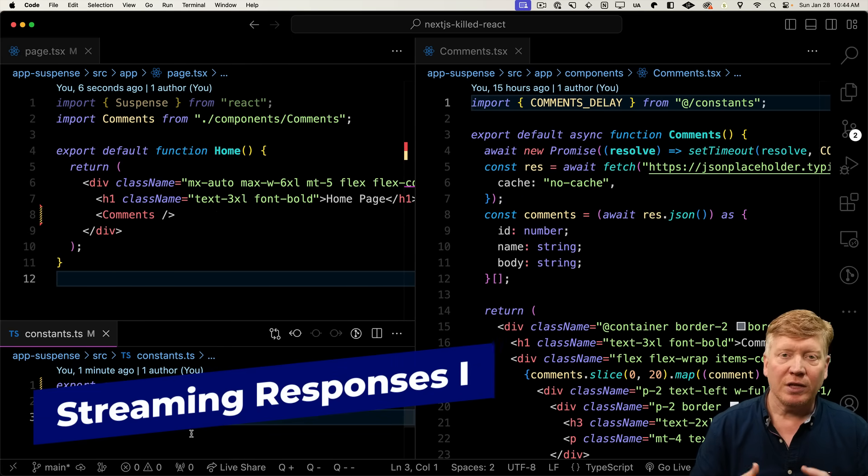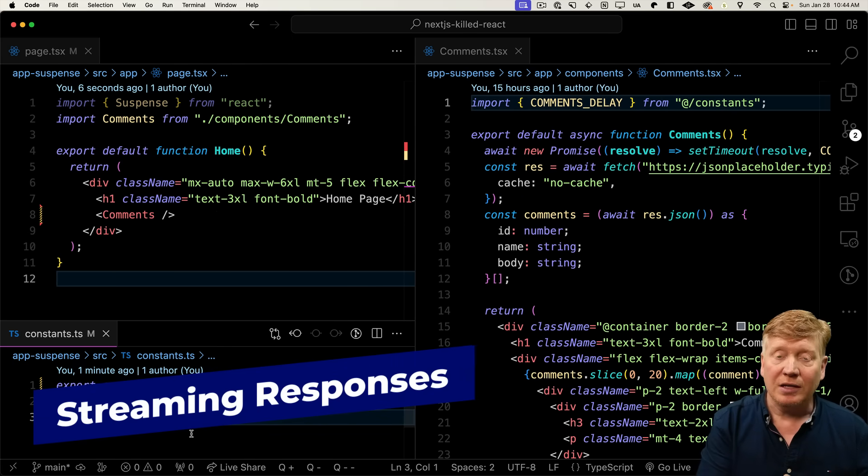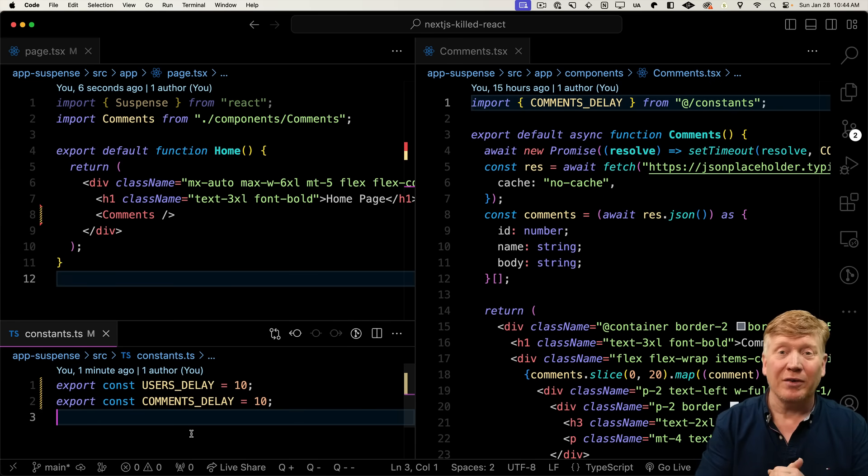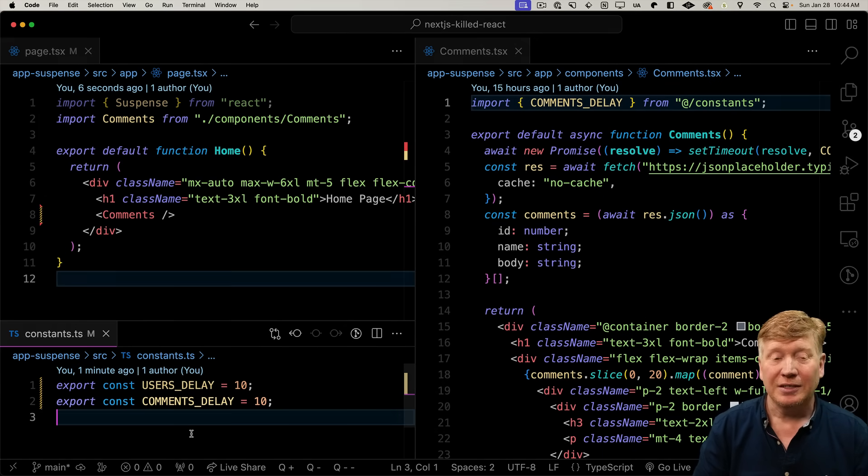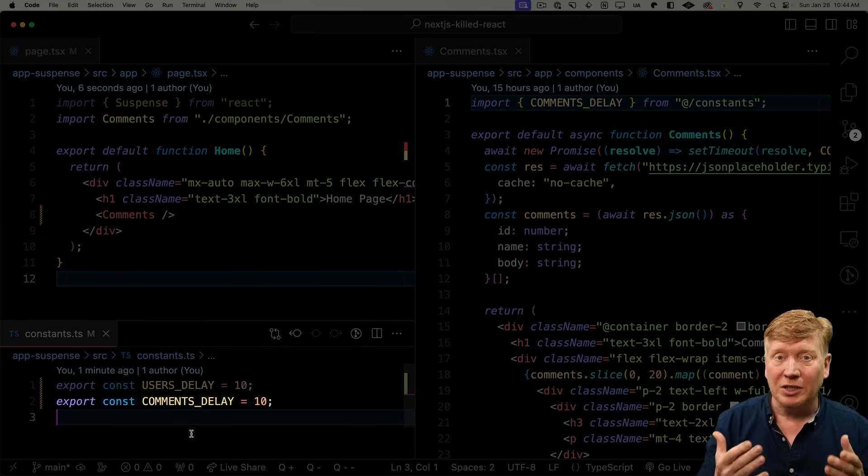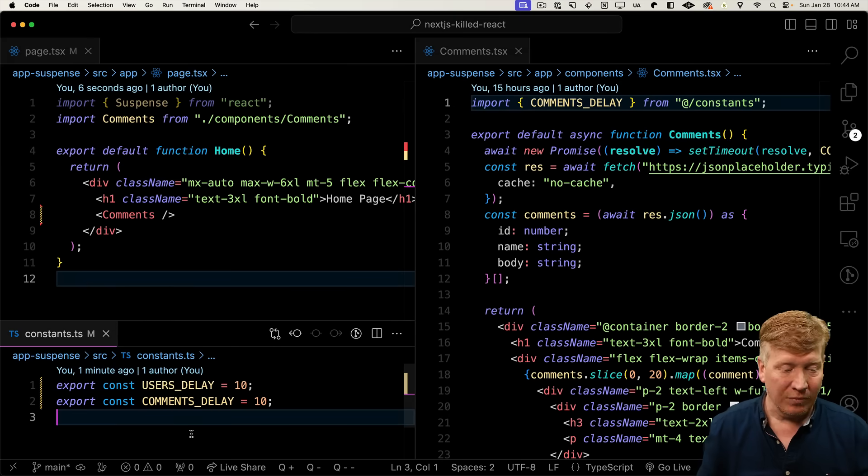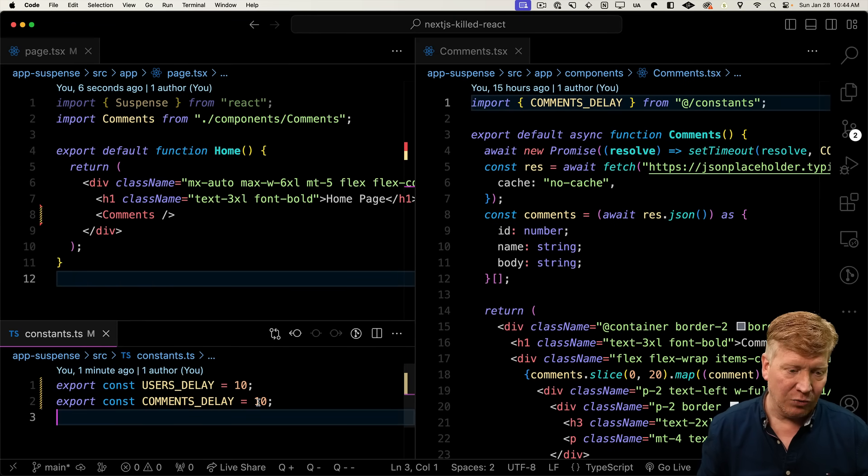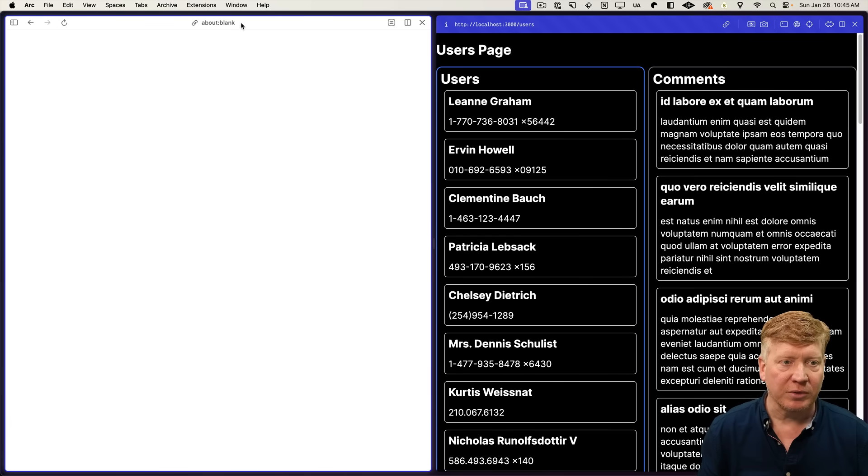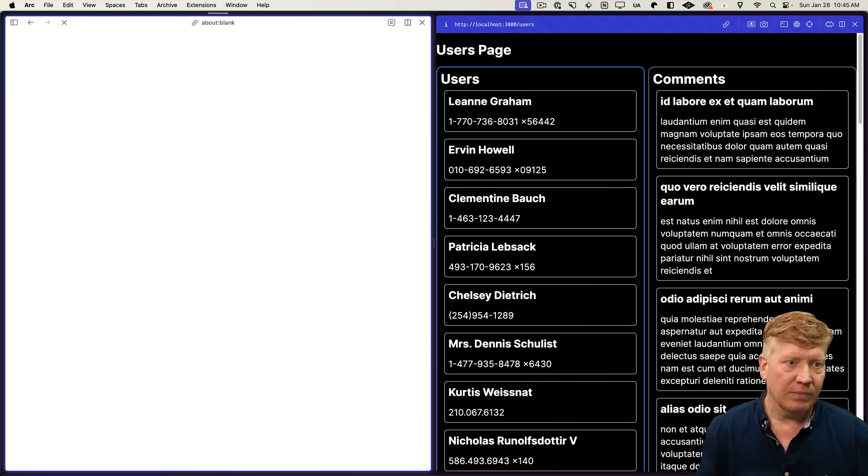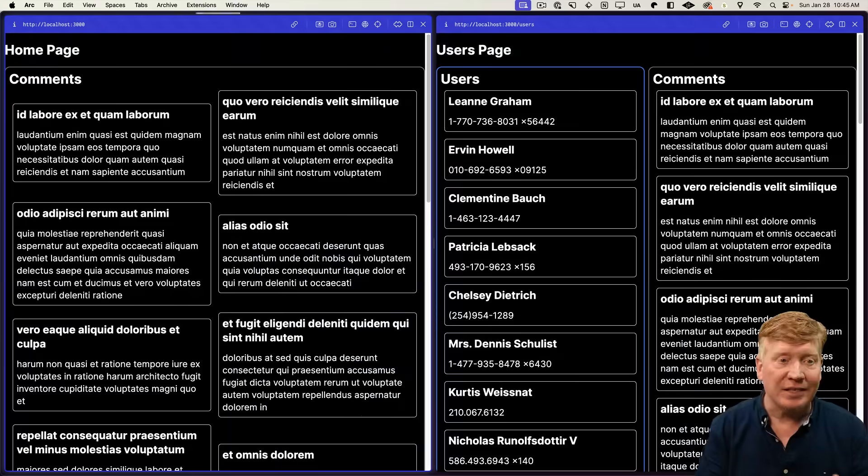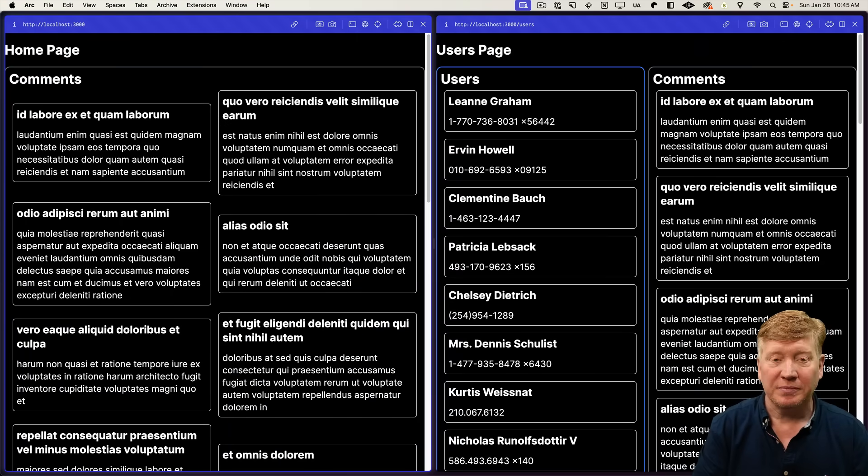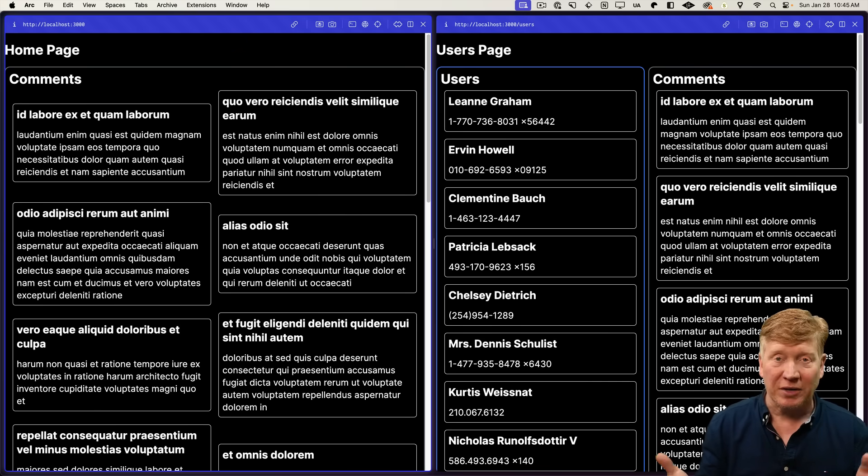Now one of the issues with talking to APIs on the back end is what happens when those APIs are slow? And that's something where the app router really excels. Let's go and add the ability to delay either the comments or the user's API. Let's go over and add a three-second delay to comments. And now to show this delay, I'm going to start with about blank.